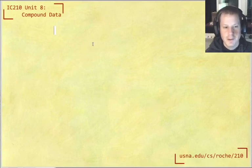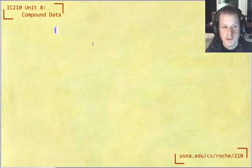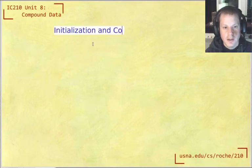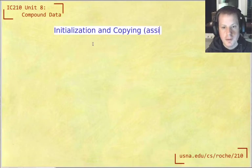Okay, welcome back. So today, we're going to learn more about structs. And in this video, we're going to learn about struct initialization and copying, which is really with the assignment operator.